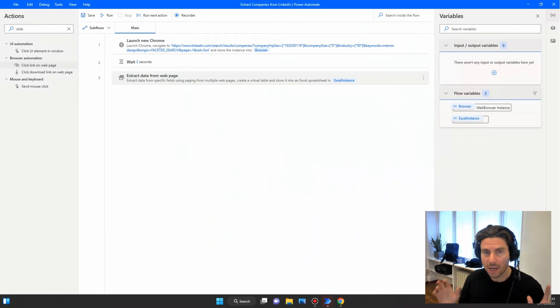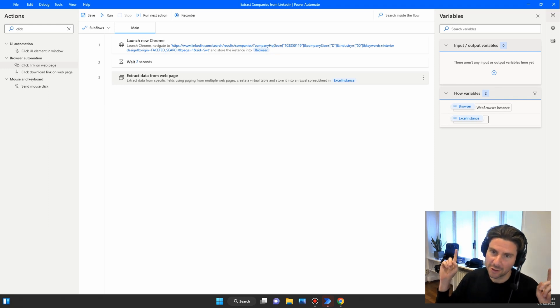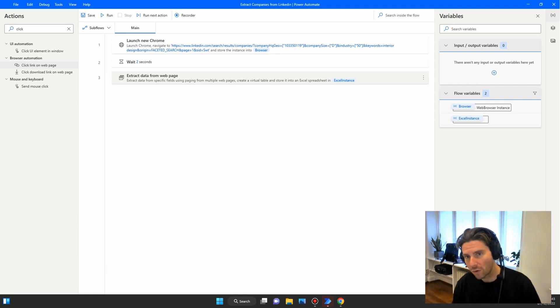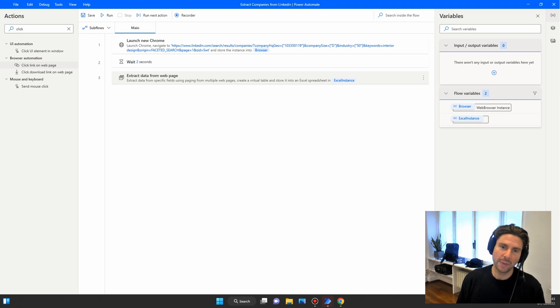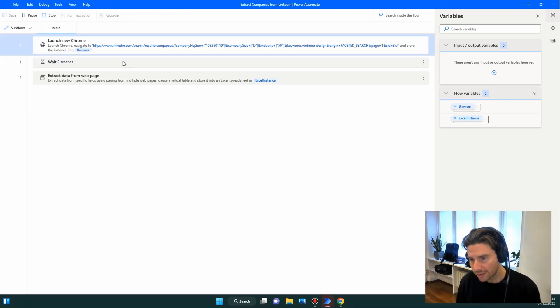Thank you so much RPA champions — the community is growing by the day and the automations are getting better and better. In today's video we are going to do an amazing automation. If you are new to the channel, or a veteran who knows how to use Microsoft Power Automate Desktop, this video is going to be super fun because you will learn how to create custom CSS selectors, plus a hot tip that makes automations simpler.